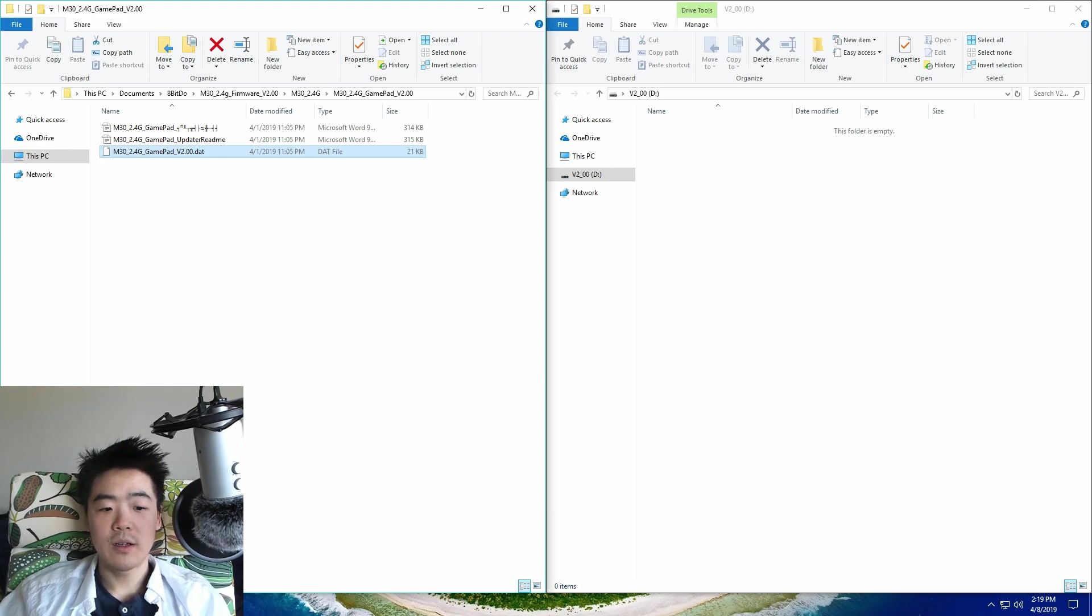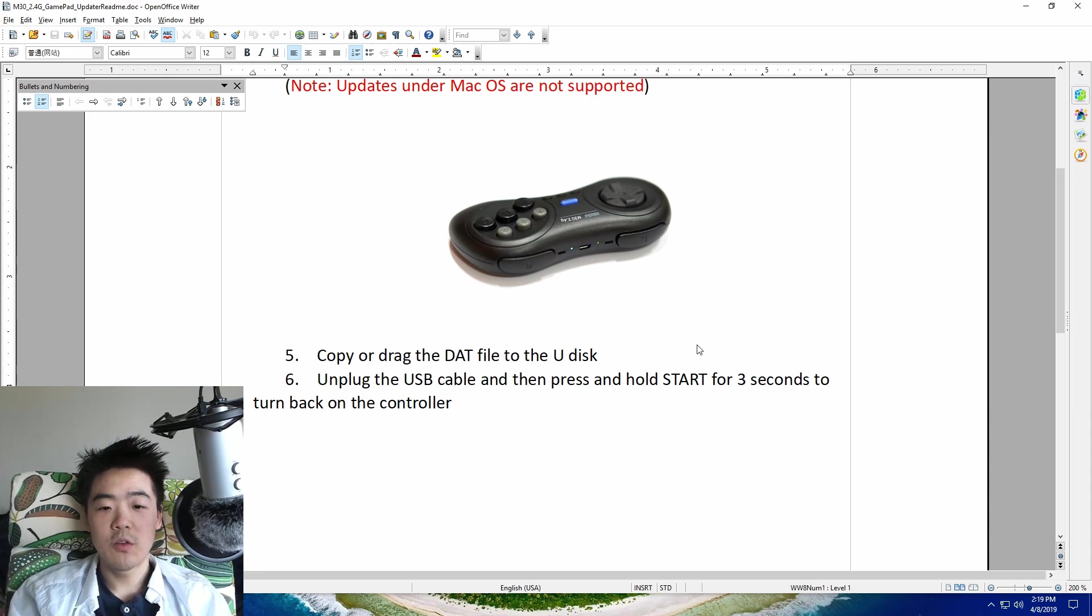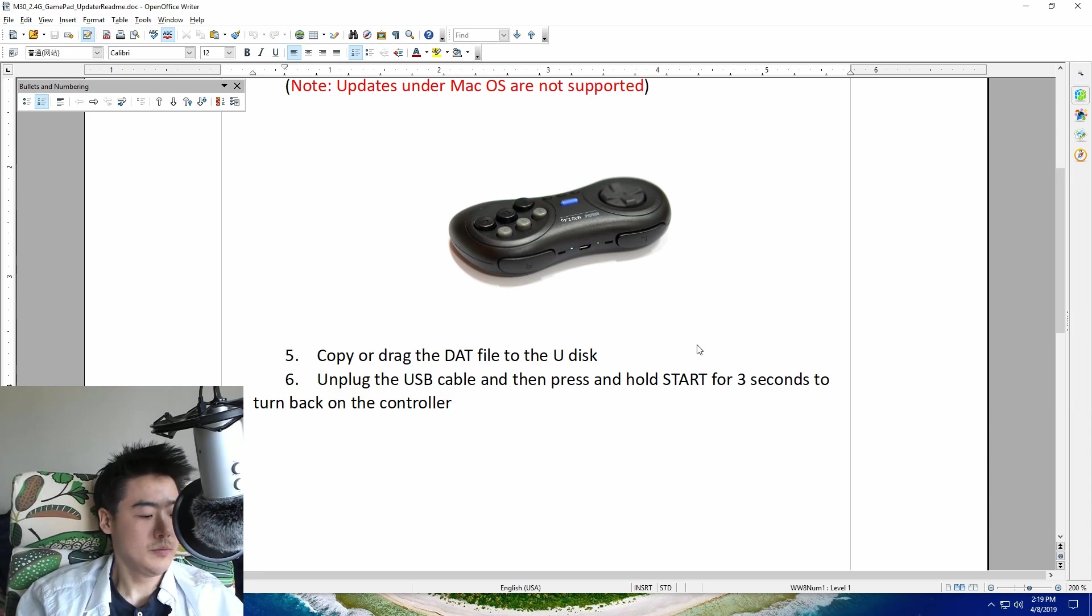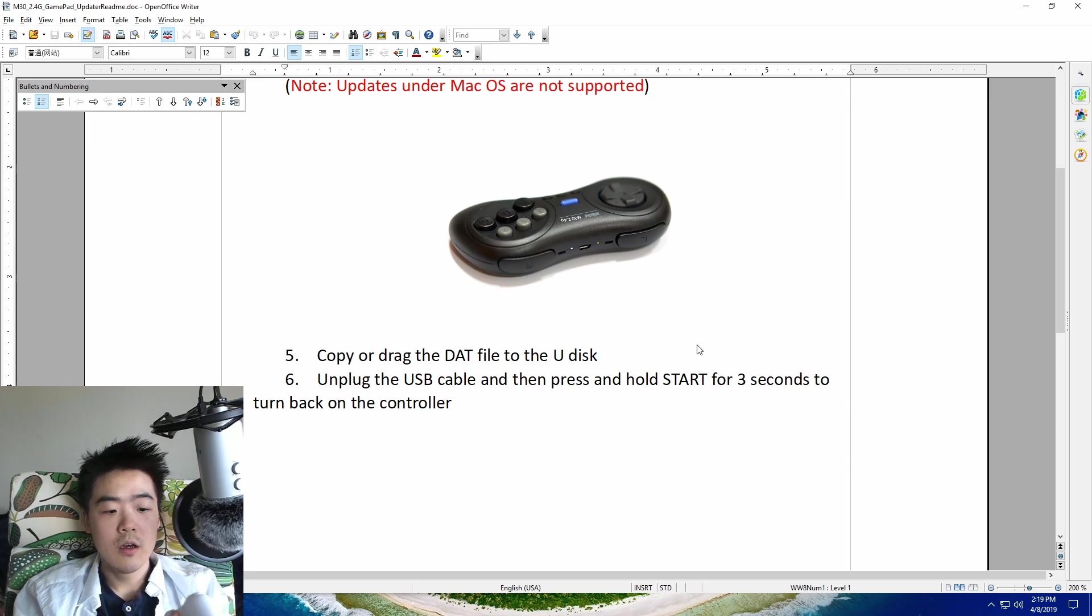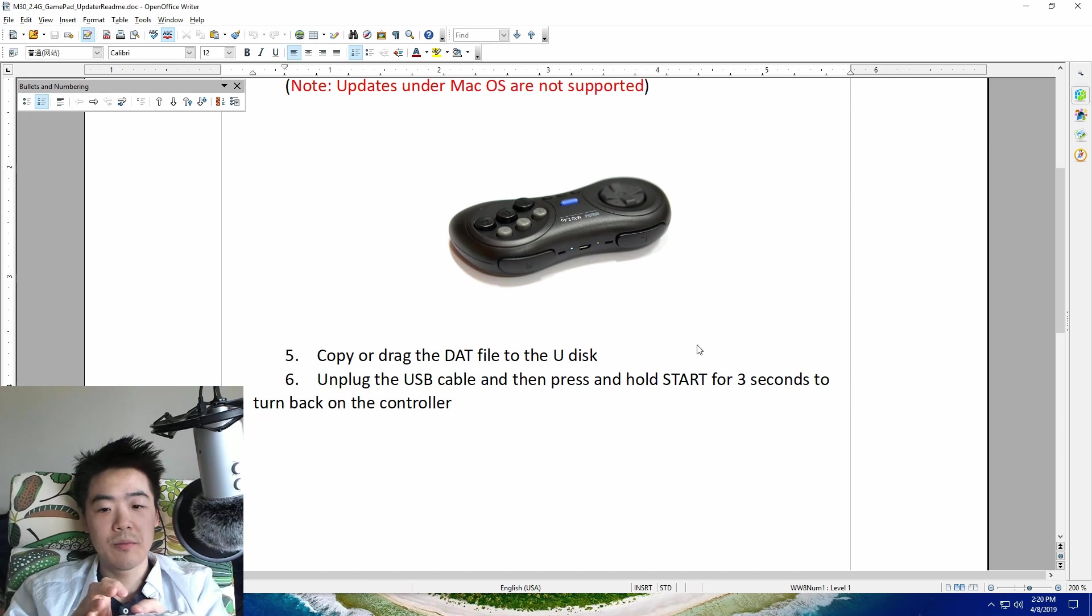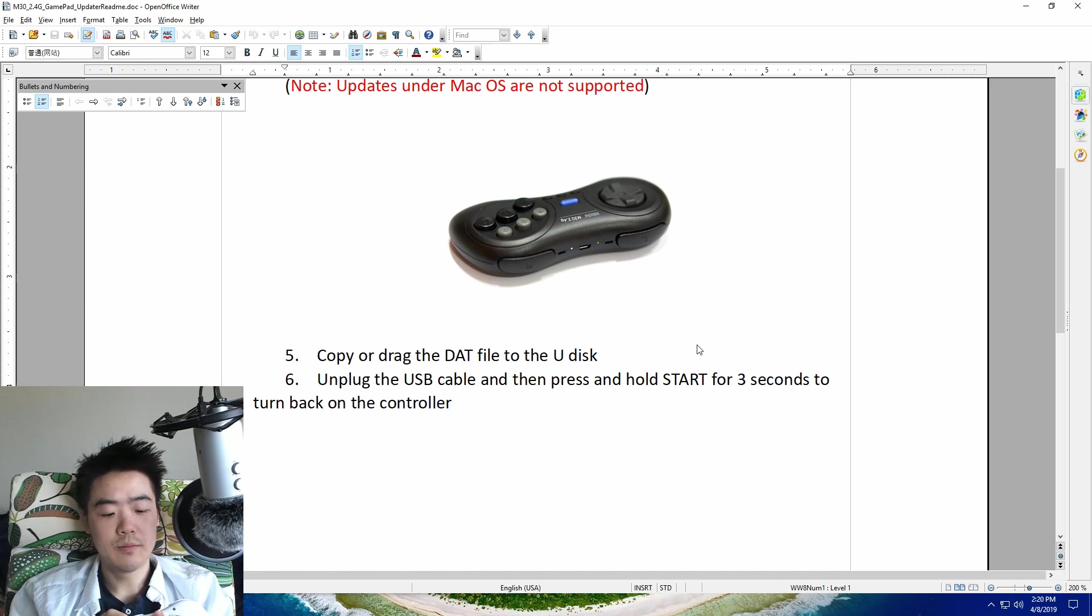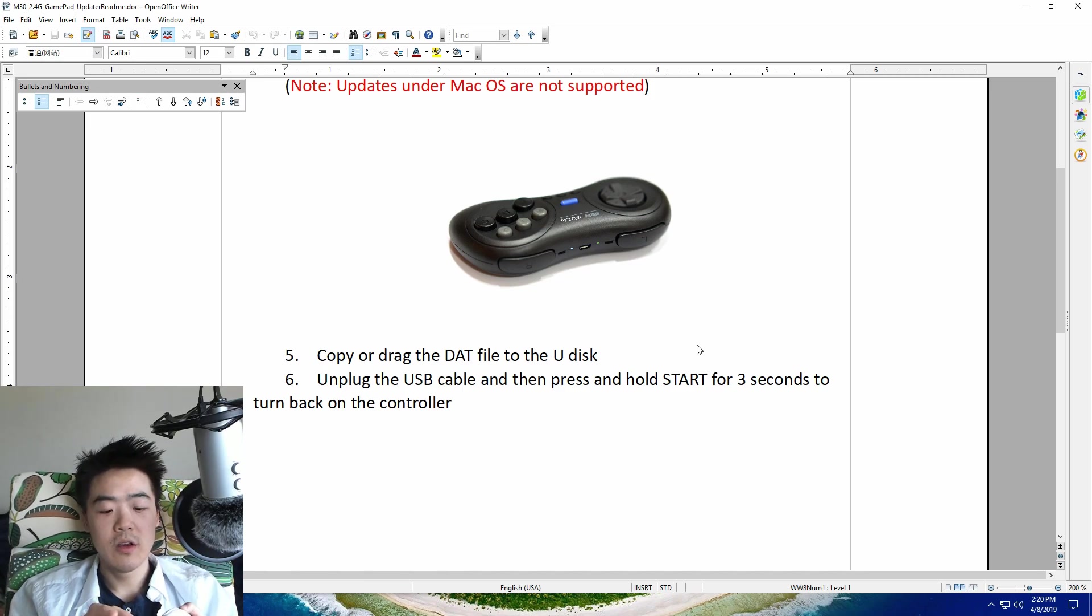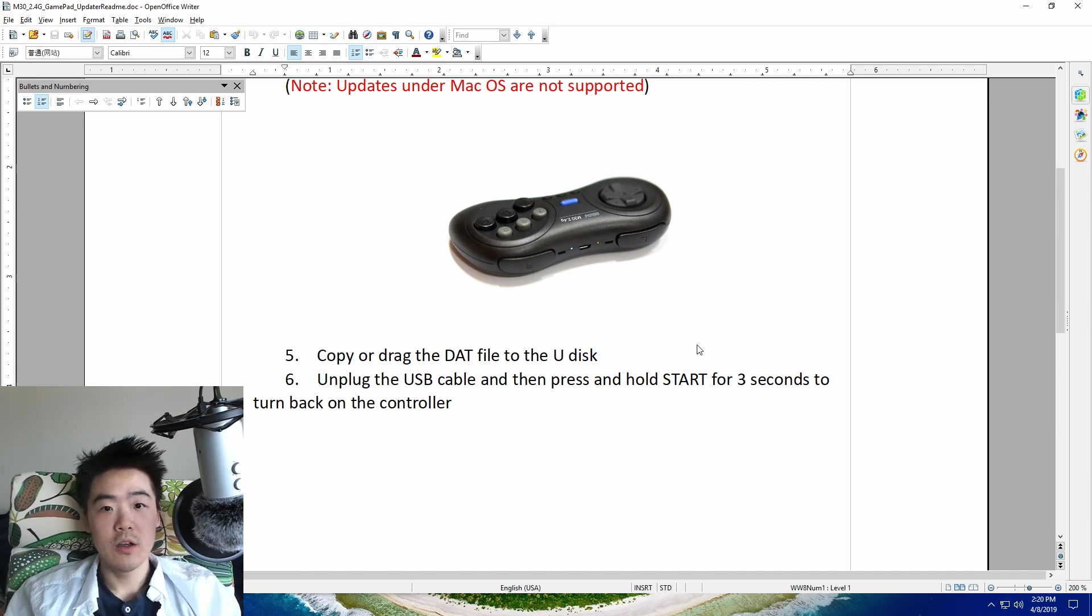And then after that you unplug the USB cable. And then if you notice it's still blinking, so you have to press and hold start for three seconds until the lights come off. So it's not really about holding it for three seconds, just wait until the lights come off. It's like maybe one second or so and you're done.